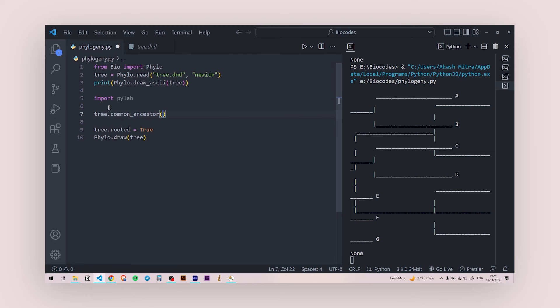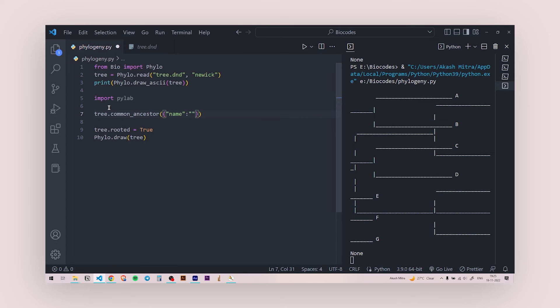So common ancestor and inside this, you need to be careful while writing this. So curly braces and first you need to write name colon, again the inverted commas and first I'm going to give E so that would, this would be under one curly brace.